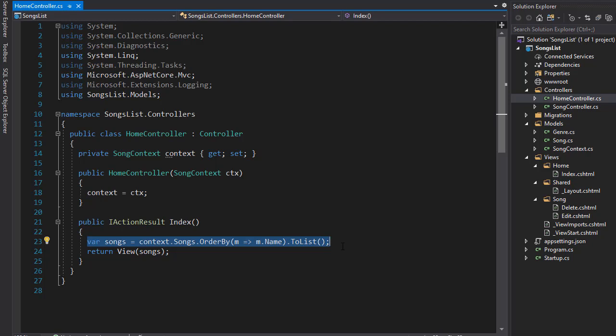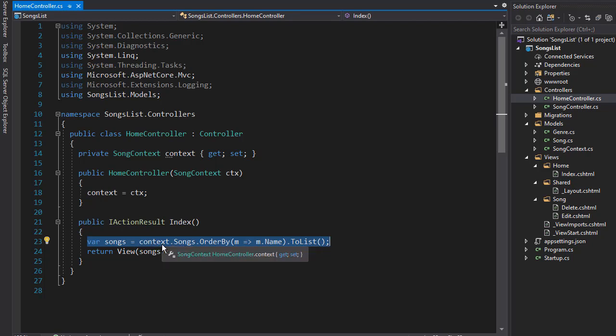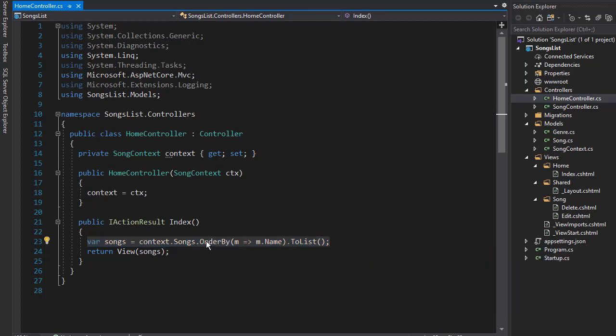So we have to include genre into the context that we retrieve and pass into the songs list. We've got to modify the statement. We'll go to context and songs data set, and we will also get a genre for each of those songs.